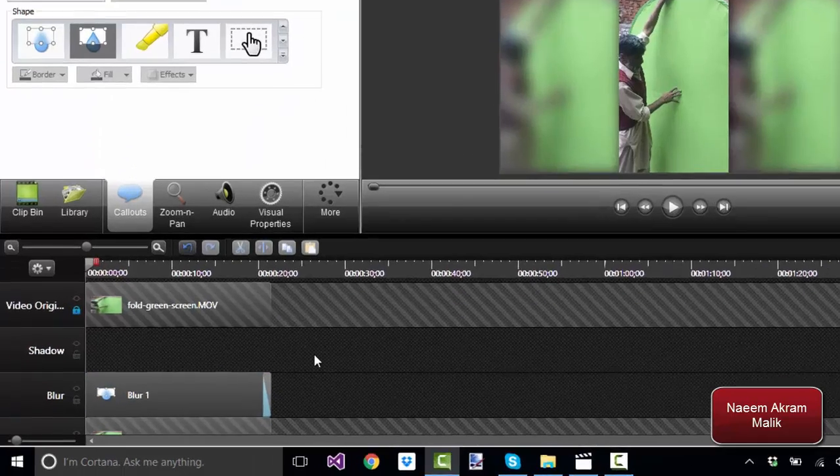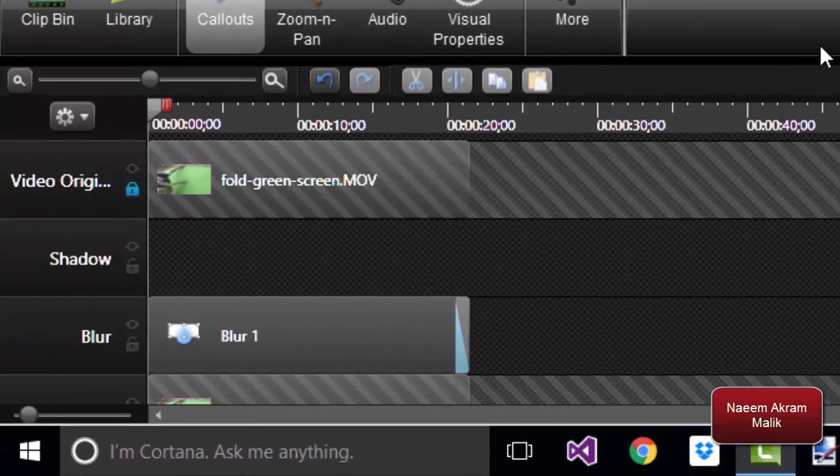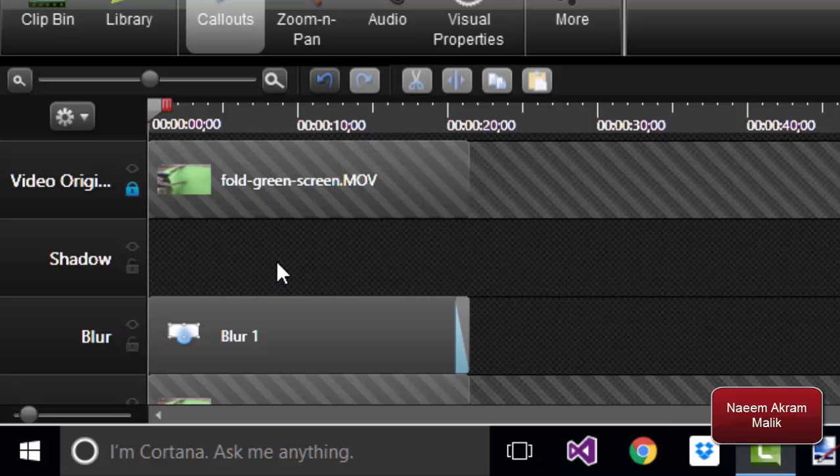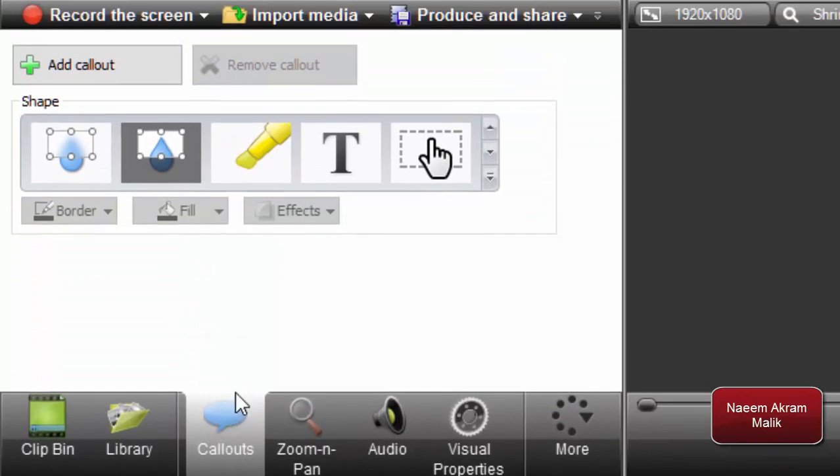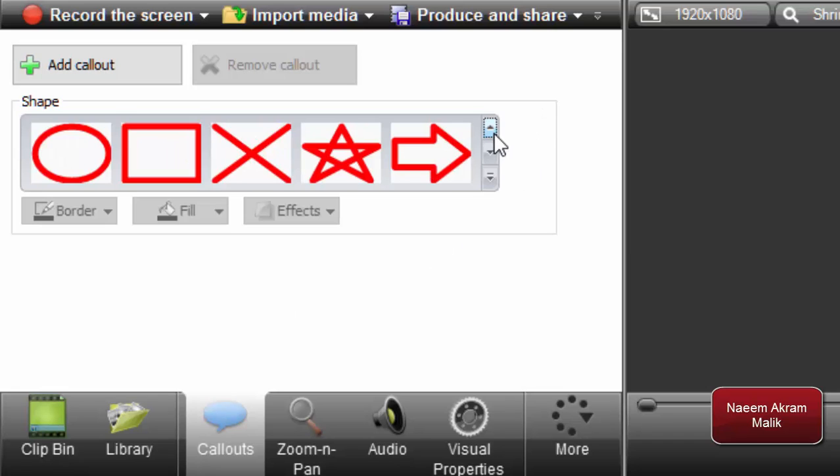Once the blur is here, we've got only one step left, and that is to add the shadow. In order to add the shadow, I'm going to go to the callouts once more.